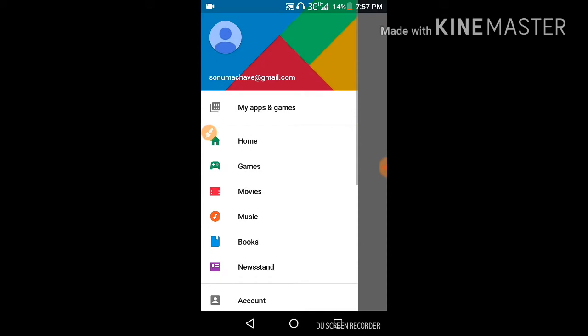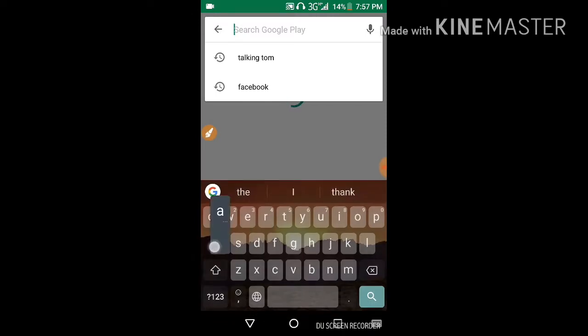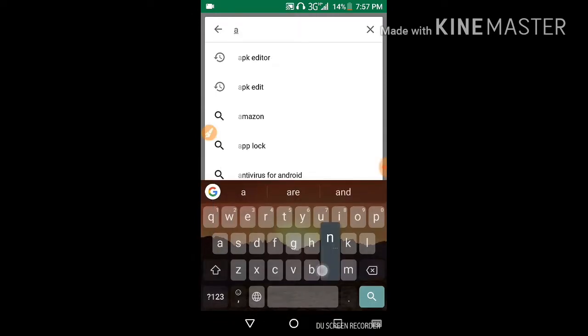First, you have to go to your Play Store and search for — my phone is lagging, sorry about that — search for 'an emoji'.